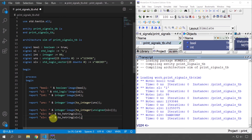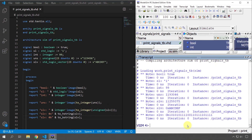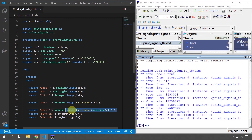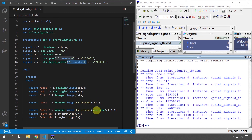Similarly, we can print the standard logic vector as binary. Duplicate the line, change '0x' to '0b' for binary, and change 'to_hstring' to 'to_bstring'. Running it, we see the binary representation — a long 24-bit string. By the way, if you use 'to_integer', it's going to overflow if the signal is longer than 31 bits, because integers in VHDL are only 32 bits. In our case the signal is only 24 bits, so it works. But 'to_hstring' and 'to_bstring' work for every length of standard logic vector.